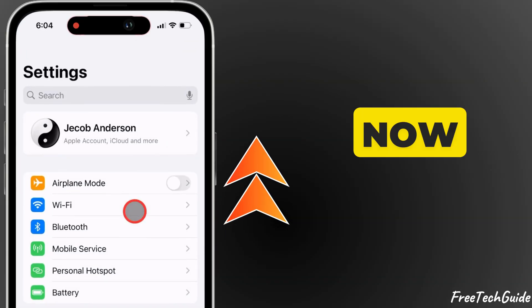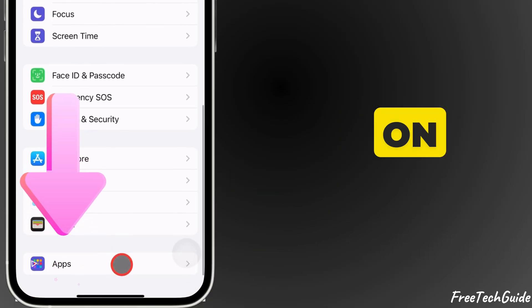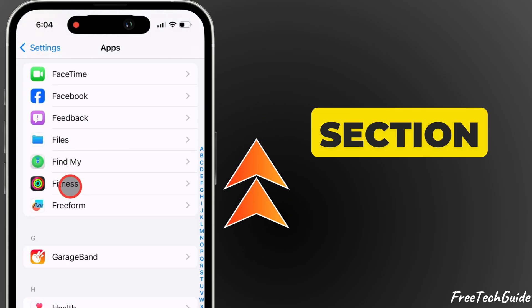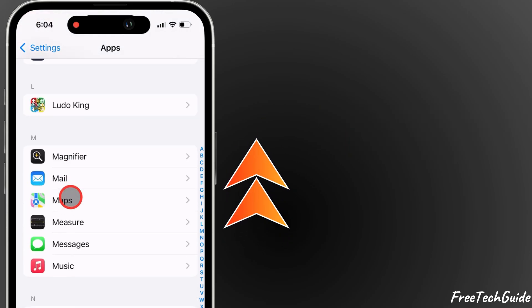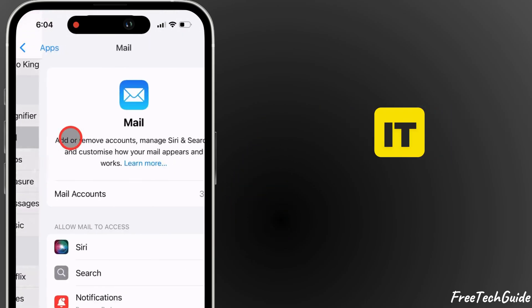Now scroll down to Apps and tap on it. In the Apps section, scroll down until you find Mail and tap on it.